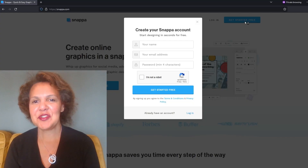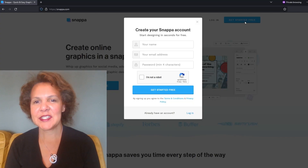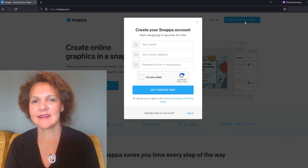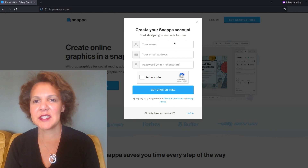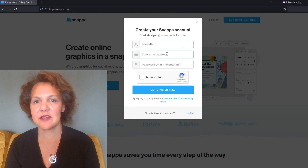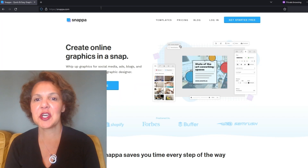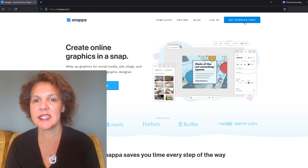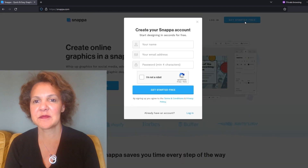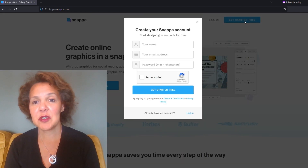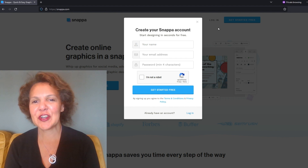To access Snappa, you need to go to snappa.com. You'll see where it says 'Get Started for Free' — that's where you want to click to open an account. Like other programs, to open an account you'll need an email address and a password. You'll then have to confirm you're not a robot and go ahead and click on 'Get Started for Free'.